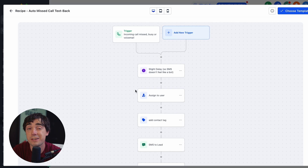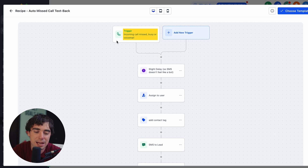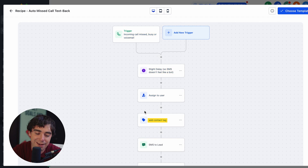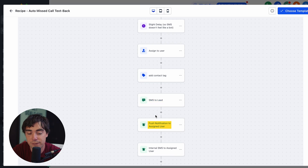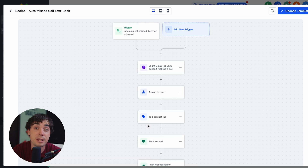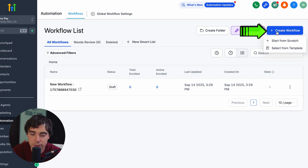Here's one of the ways we can use SMS. Let's say someone gives us a call and there's no pickup — either one of us can be busy, and that happens. However, we do not want to lose the opportunity to speak with a client. The trigger is going to be an incoming call missed, then there's a little delay, then we can assign it to a person, add a contact tag, send an SMS to the lead, send a push notification to the assigned user, and send an internal SMS to the assigned user as well, letting them know exactly what went down. There are a lot of different ways we can use this beyond marketing.